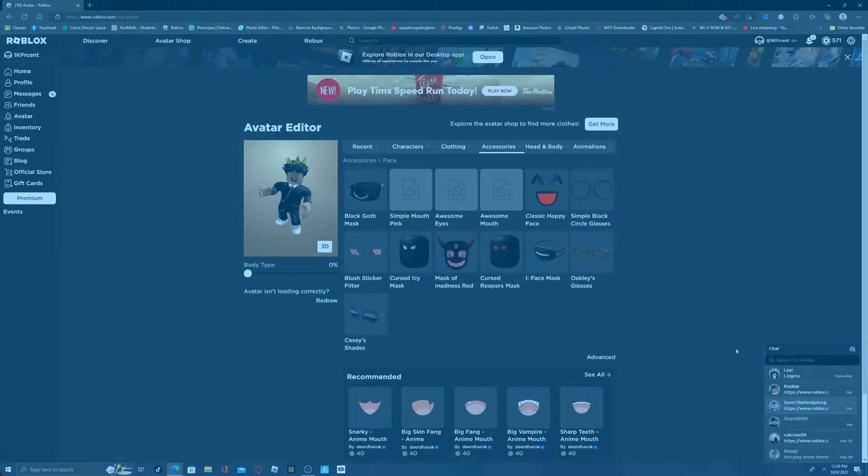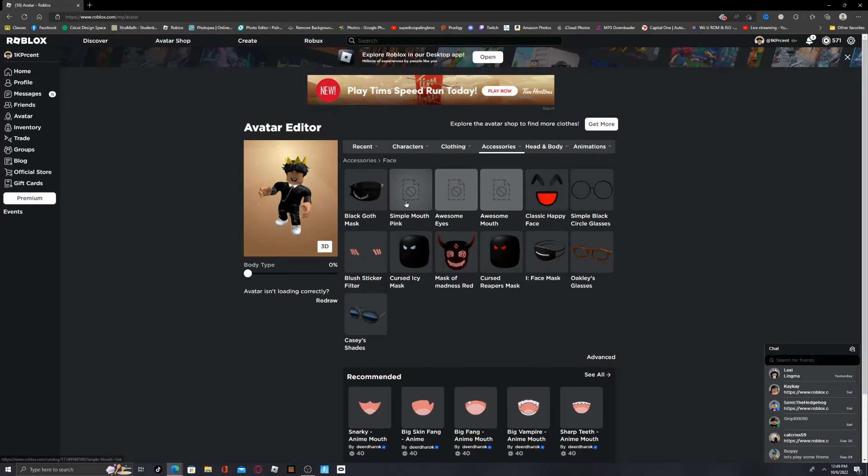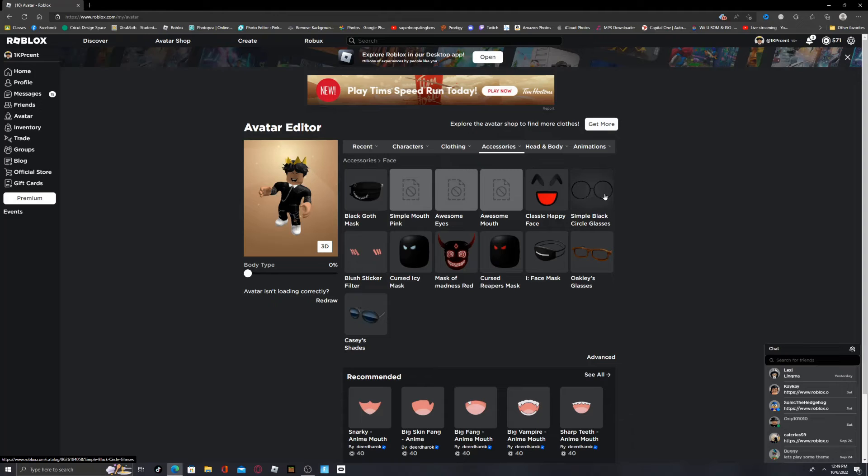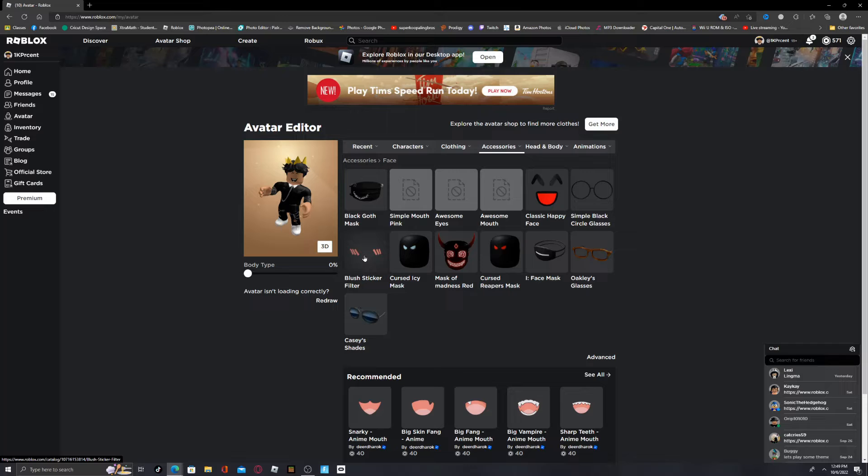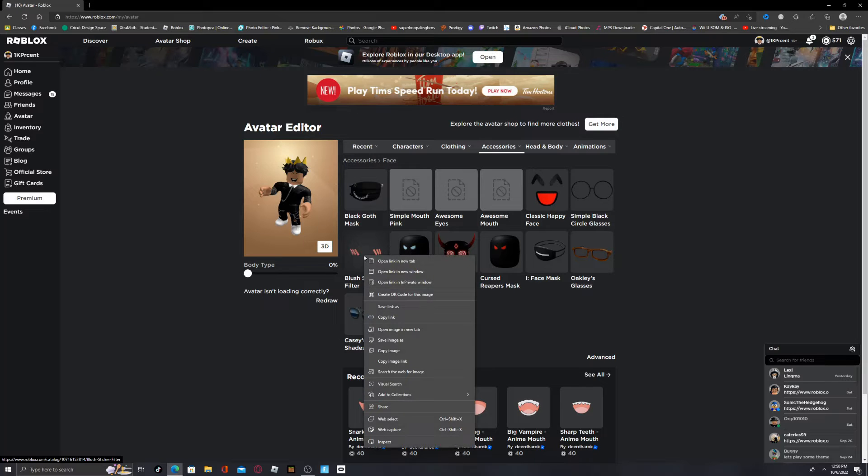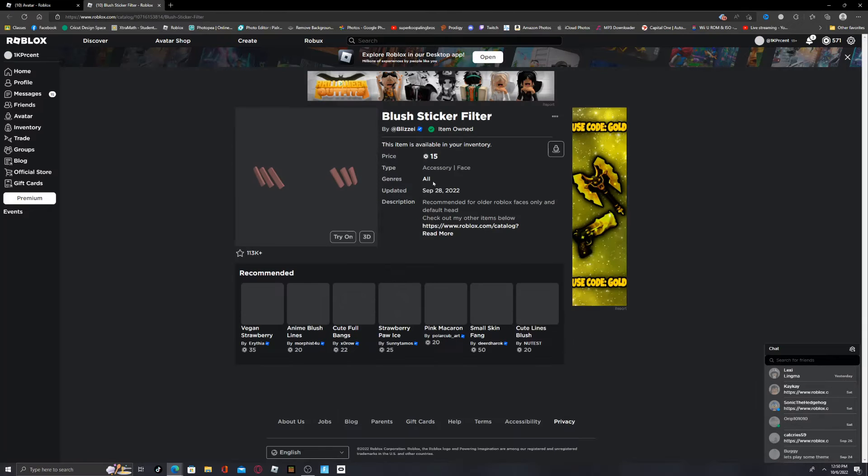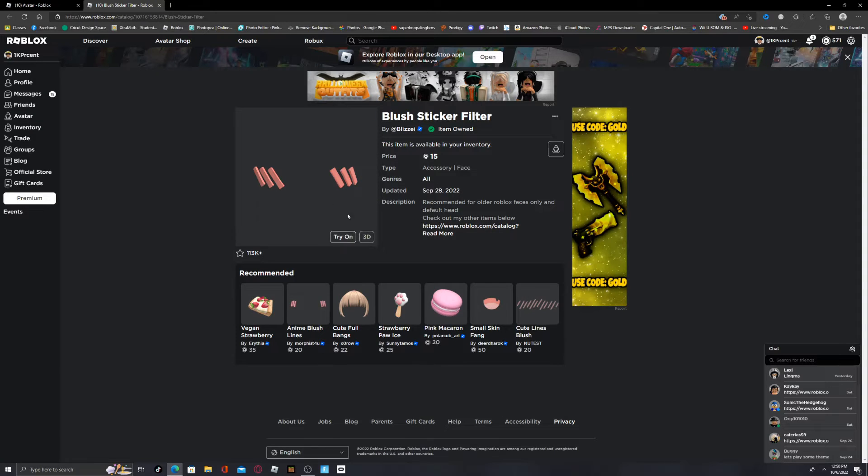Okay, first of all, when you're here, put on whichever one that you want to use first. So I kind of want to use the blush sticker filter first. Right-click this, open link in a new tab, and then here it is, the blush sticker filter.